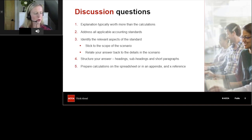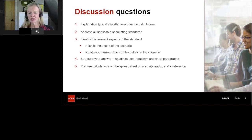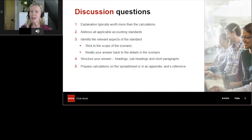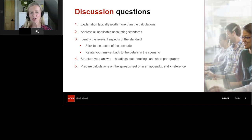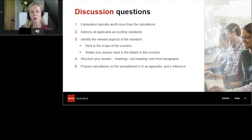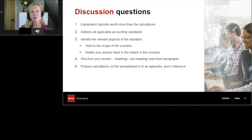Where calculations are required, the examiner prefers these to be prepared using the spreadsheet — or if it's a paper-based exam, pop a long working in an appendix so it doesn't get in the way of the main body. You do not need to copy the working from your spreadsheet back into your word processing document. The marker sees both your word processing answer and your spreadsheet, so just cross-reference it.